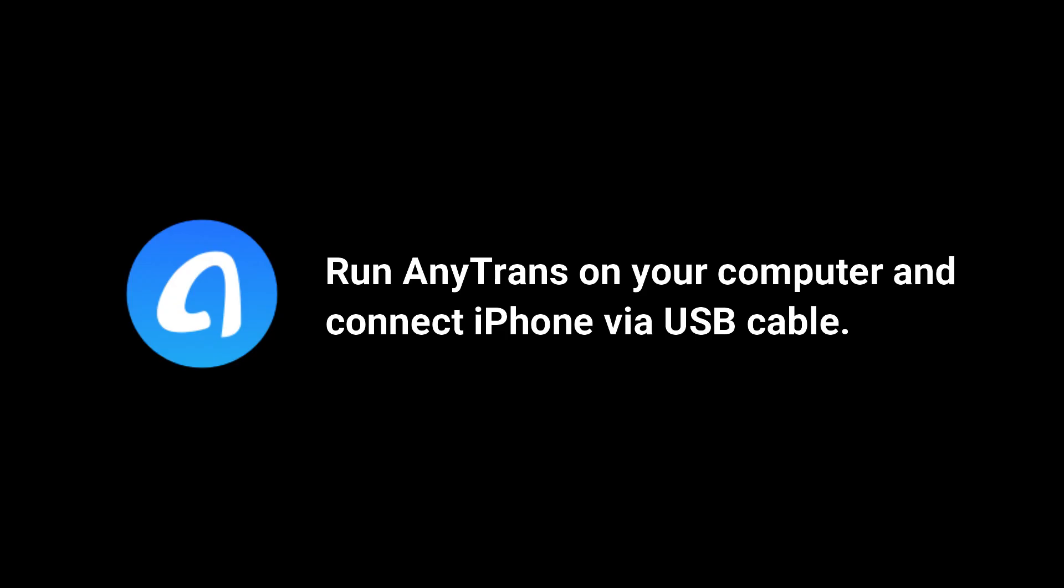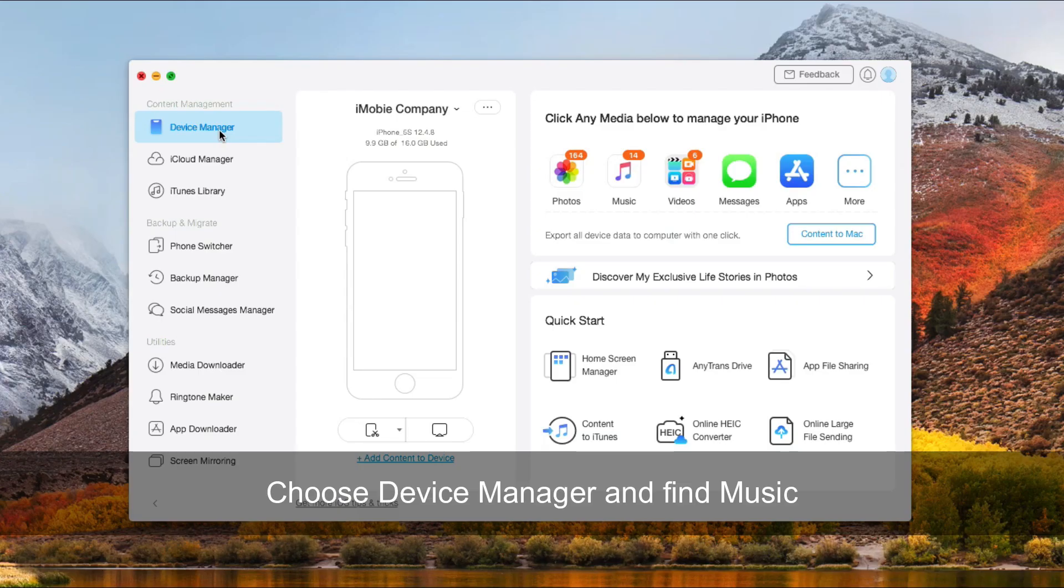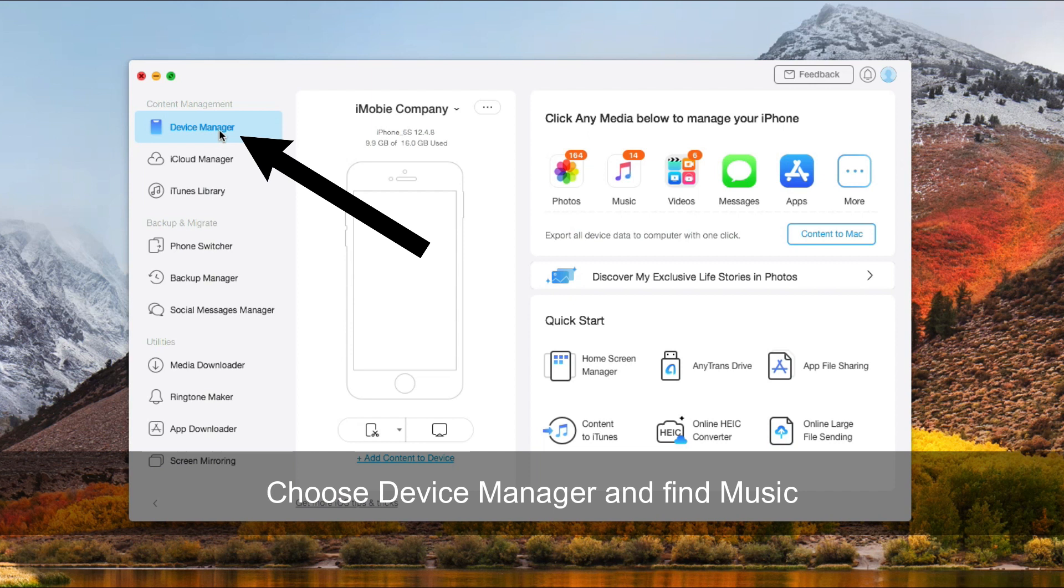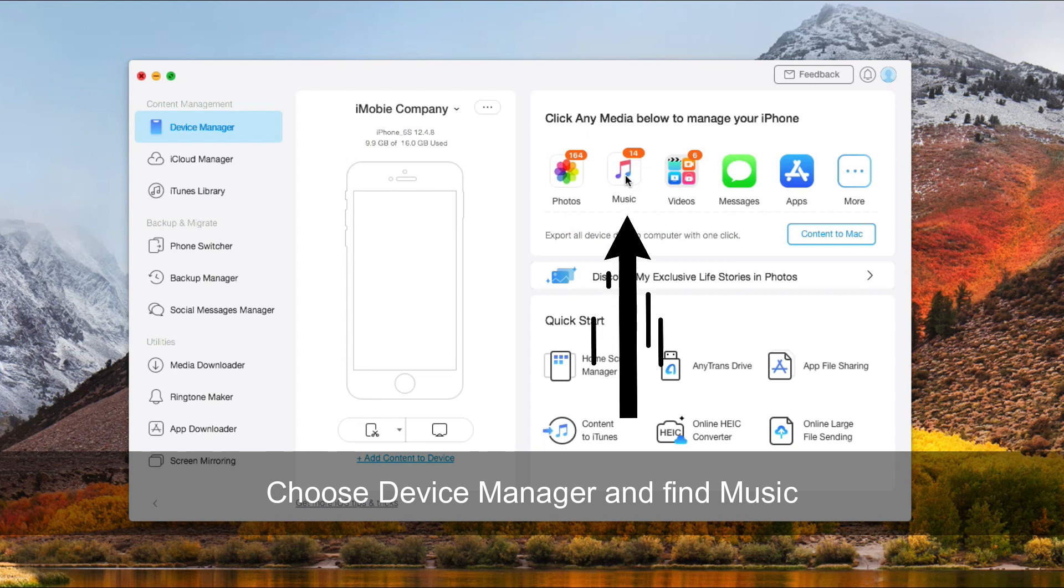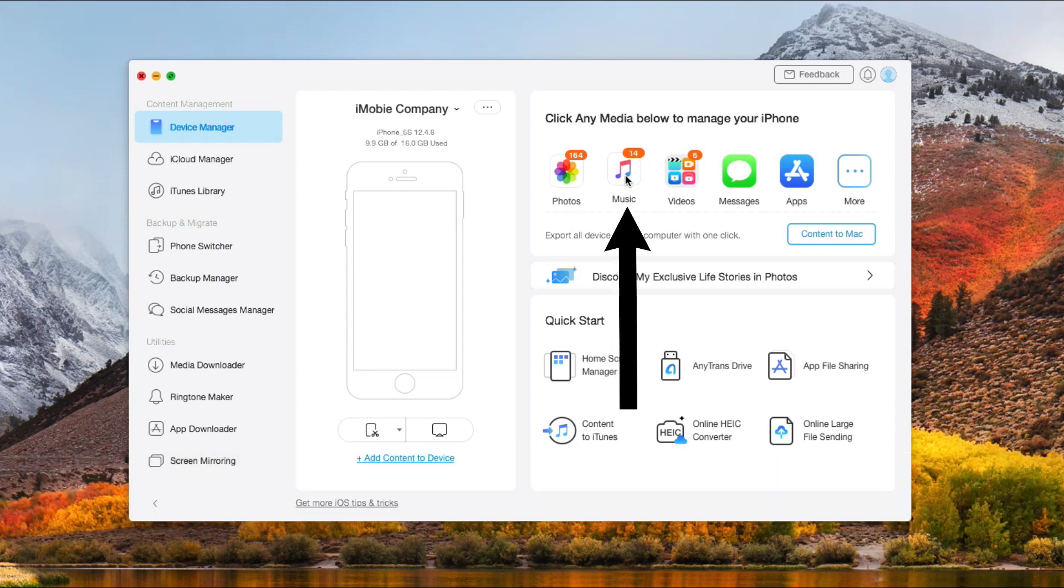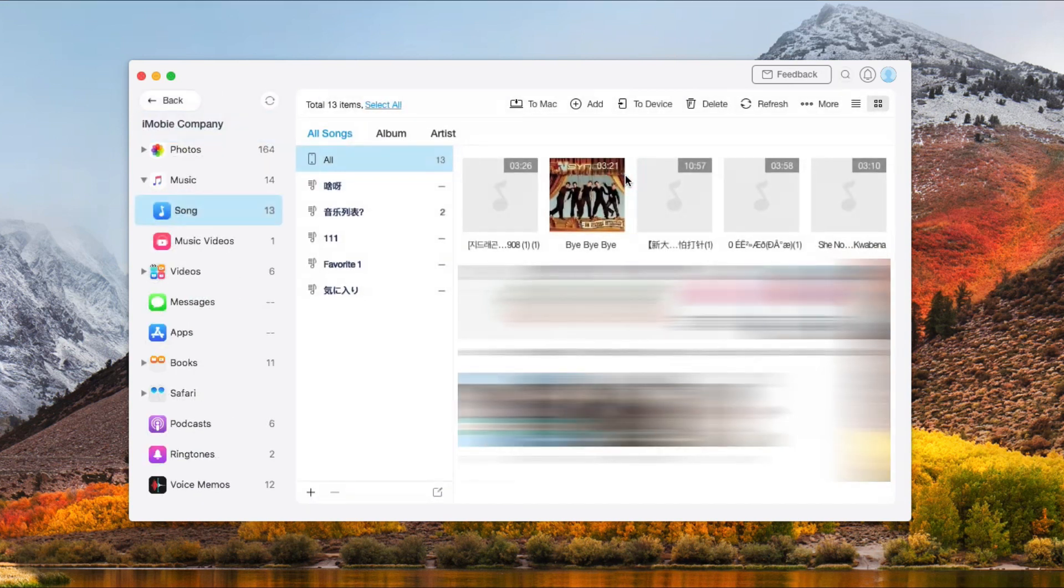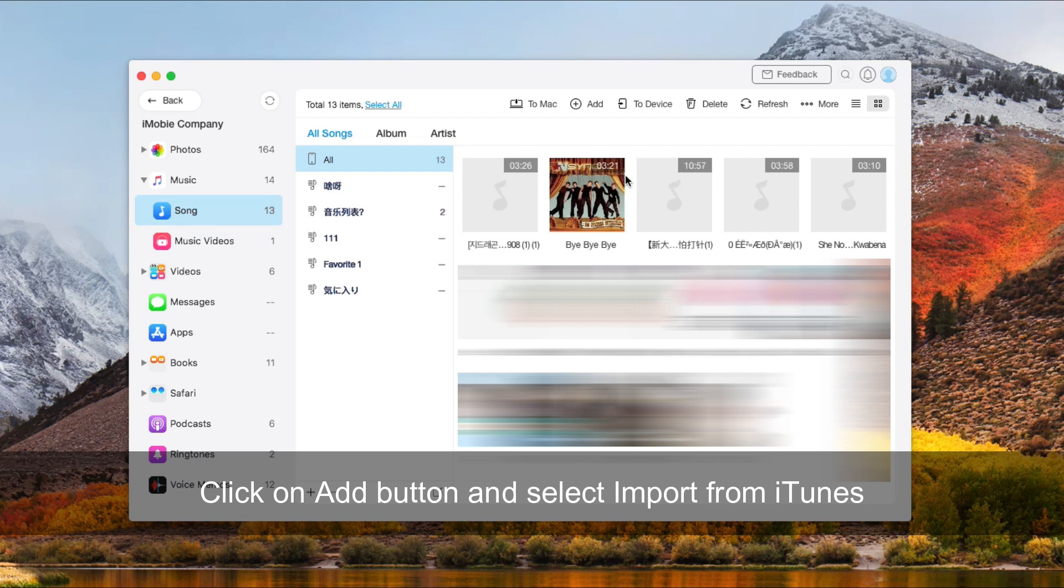Run AnyTrans on your computer and connect iPhone via USB cable. Choose Device Manager, find Music, and click.